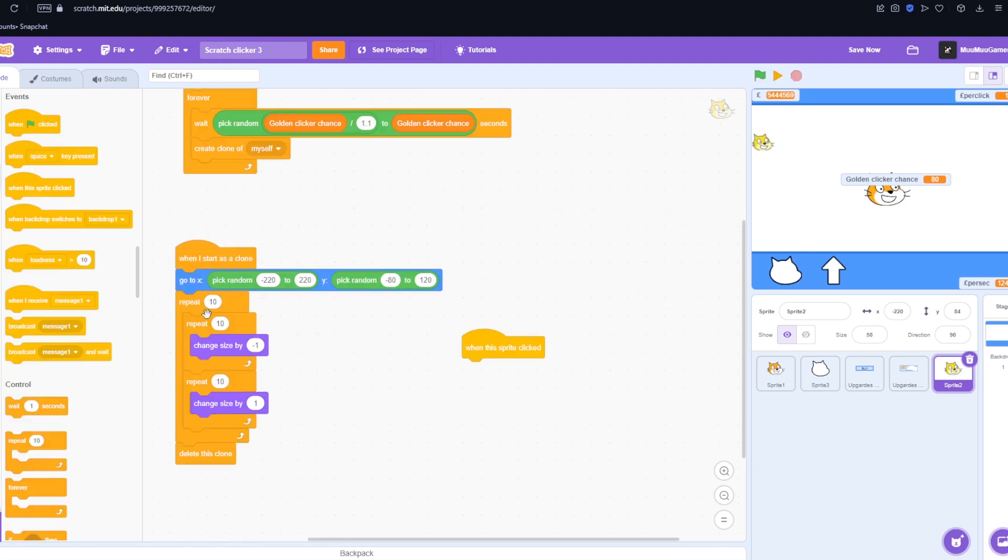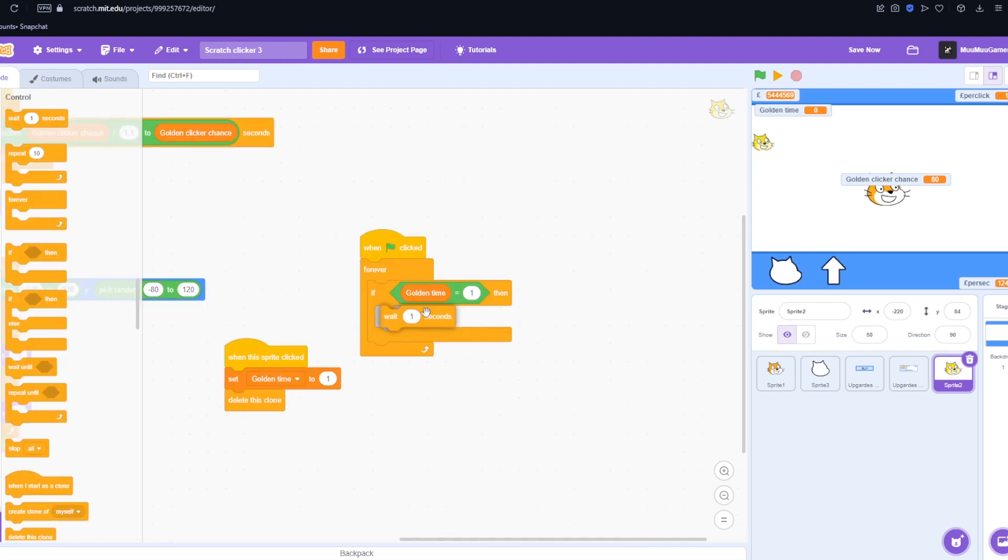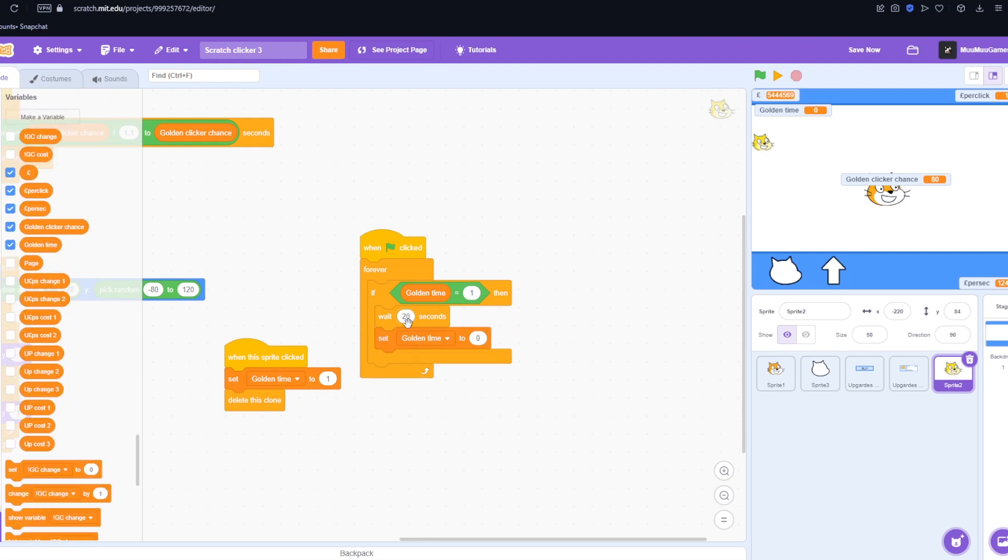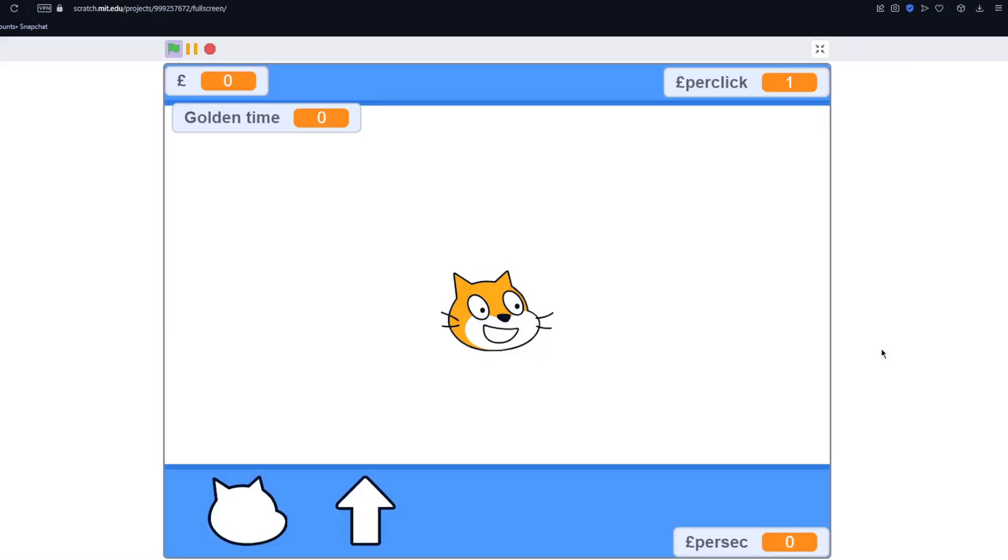Then it's going to change size and get bigger and smaller just to kind of catch their attention so they know to interact with it. We're going to wait. I don't know. Let's say you get 20 seconds of golden clicker. Actually nah. Screw you man. You only get 12. Now we just got to wait for it to show up on the screen.